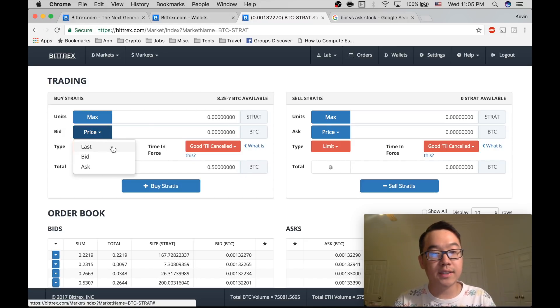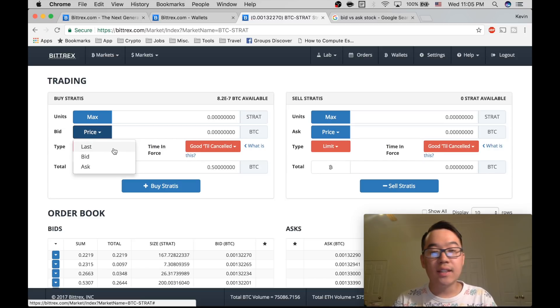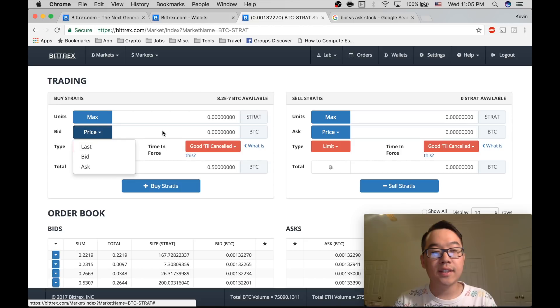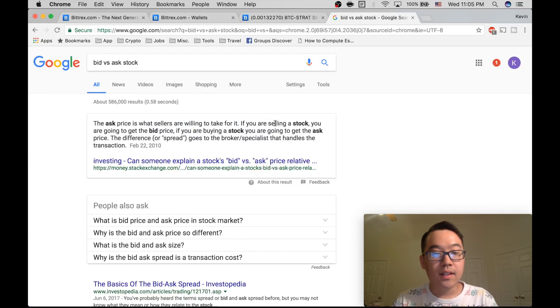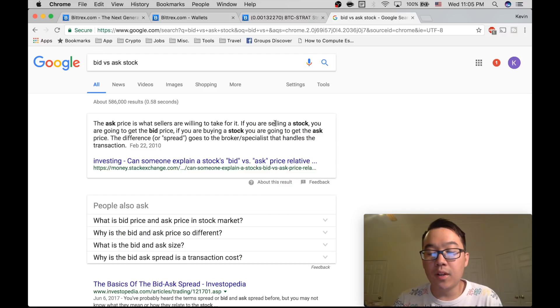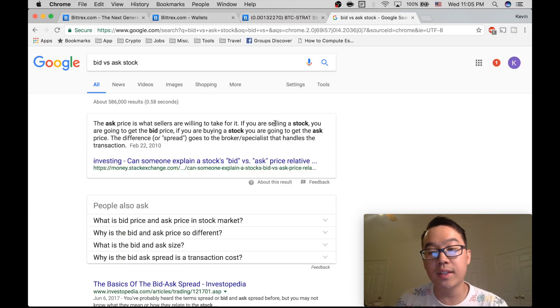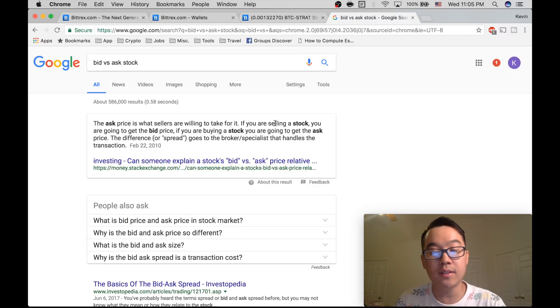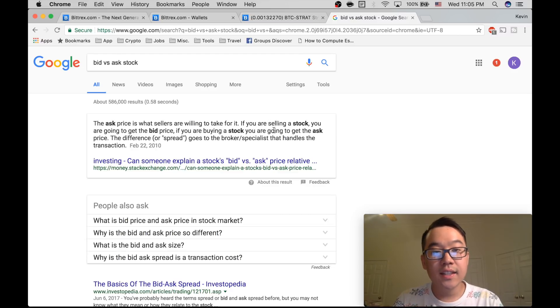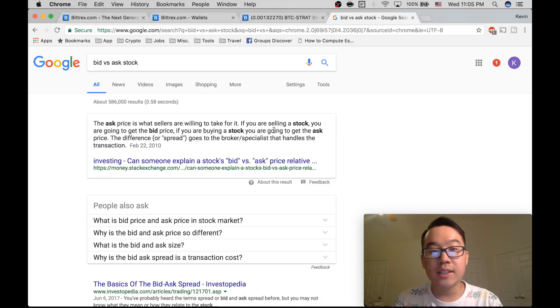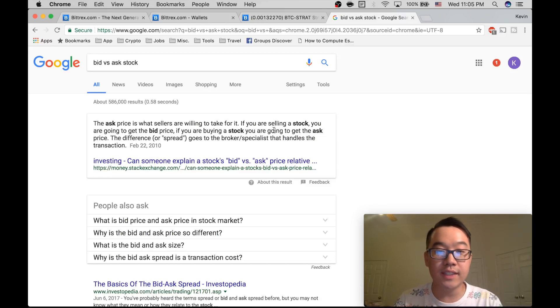And the price, last bid and ask. Last is the last price that it was sold at. And bid is what people are buying it for, what the highest buy price, what the highest price that someone is willing to buy it for. Ask is the highest or the lowest price someone's willing to sell it for.